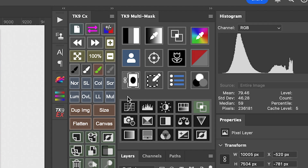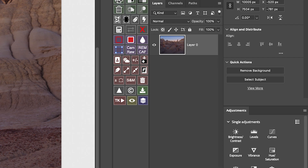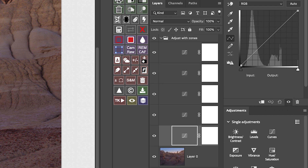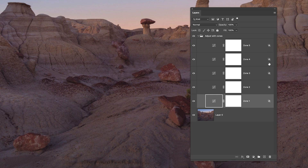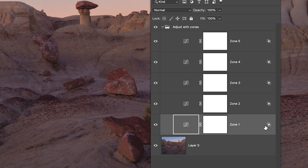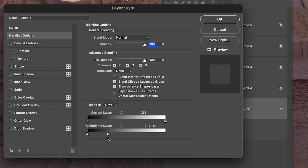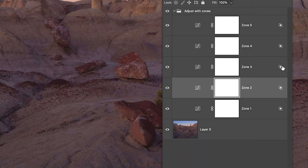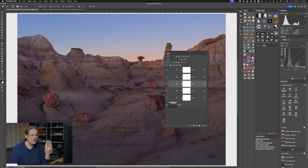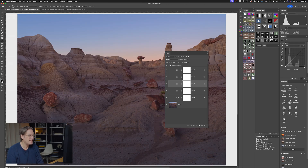Also new in the latest version of TK9, down here at the bottom of the multi-mask panel, if you hold down the Shift key and click on curves, the plugin adds five curve adjustment layers to the Layers panel. Next to each layer you'll see this little blend-if icon. It's automatically created a blend-if selection targeting Zone 1 — the darkest values in the image. Zone 2 selects the next range up, Zone 3 the next one from there. Five curve adjustment layers covering the full tonal range from black to white, divided into five particular zones.